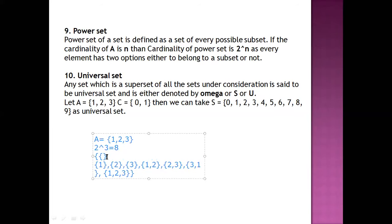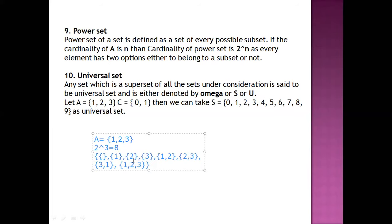The empty set will also be there. So there are eight elements: 1, 2, 3, 4, 5, 6, 7, 8. This will be called the power set of set A. Hope you are clear with this concept.